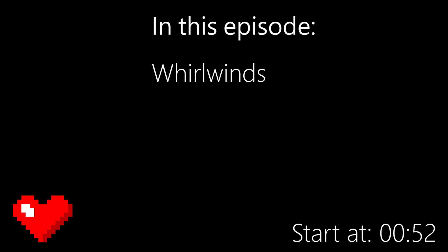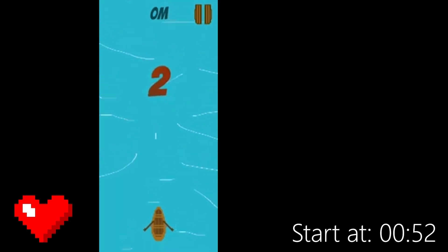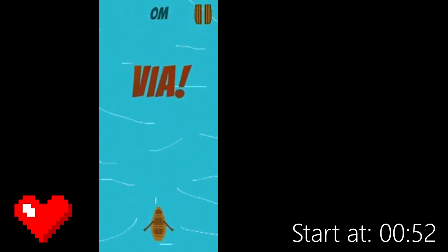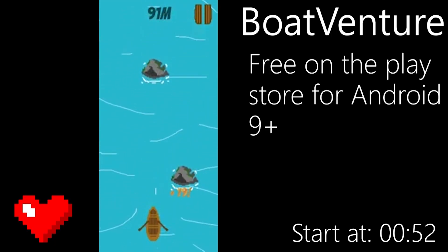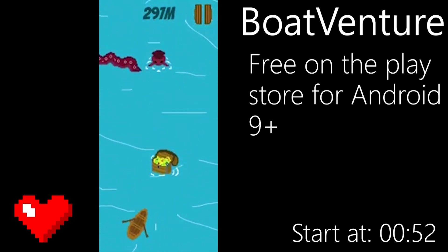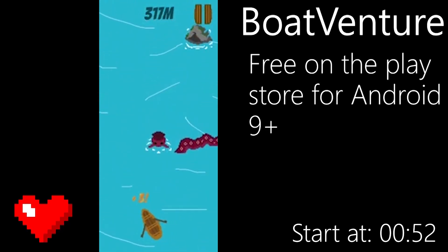Hi, I'm Ricky. Today we're on the 19th episode of the Endless Render series. In this episode we'll take a look at how to implement whirlwinds to our game — a type of enemy that drags you in and when it sucks you to the center you lose. We're just going to make this new enemy and add a bit of randomness at the end. This series is based on a video game I've already made called Boatventure — check it out, link in the description, it's free for all Android devices 9 plus on the Play Store.